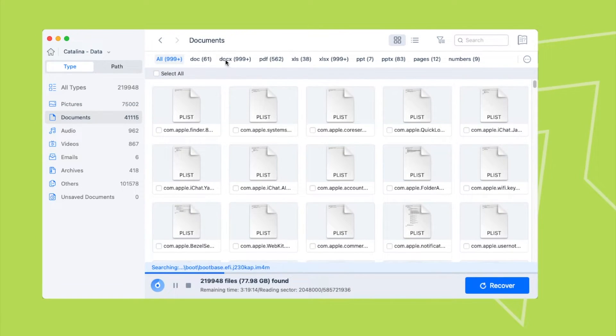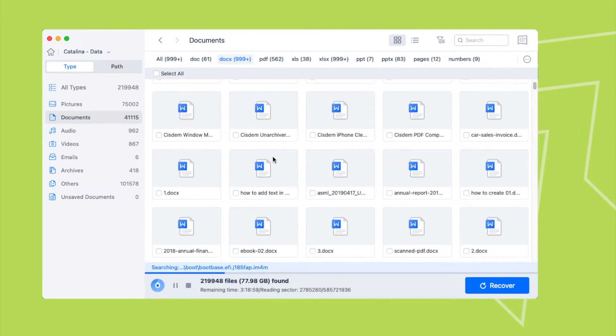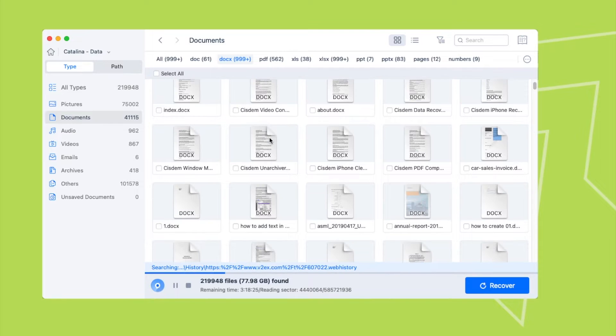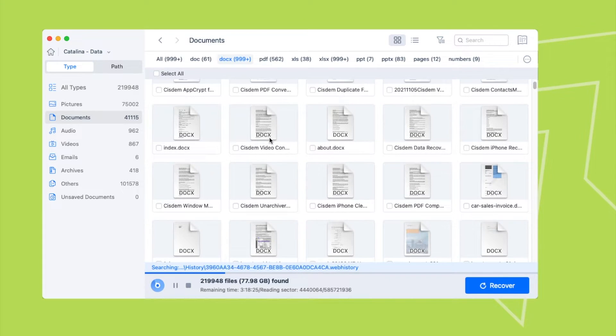It can recover documents, audio, videos, emails, archives and so on.